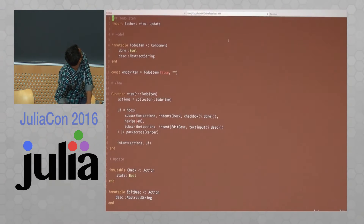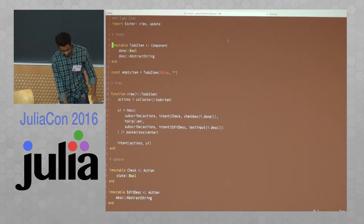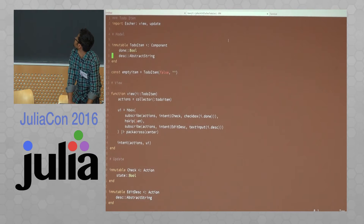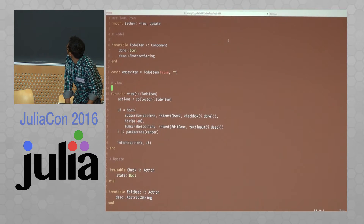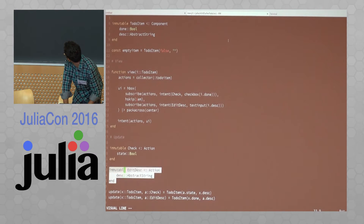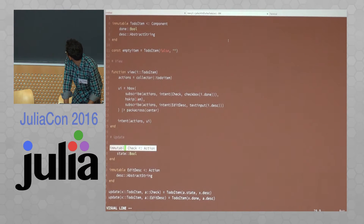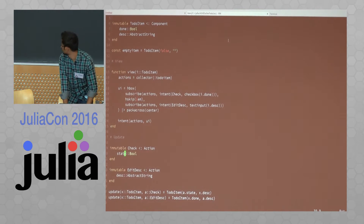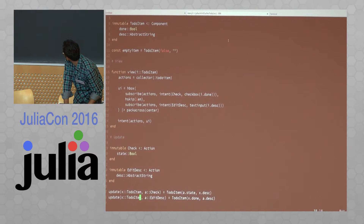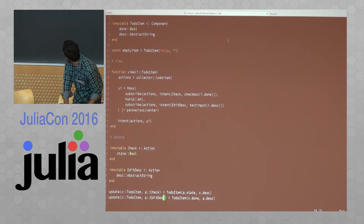I'll show you how the component model fits in by moving the window. I've created a type called TodoItem which is a component. It has all the state required to draw a single to-do item. The view function takes a TodoItem and returns a UI. The update function takes the TodoItem state and then an action and returns a new TodoItem state.